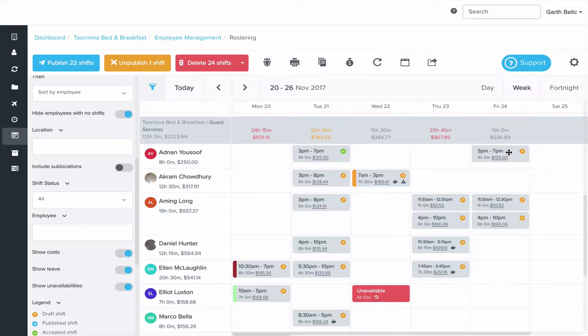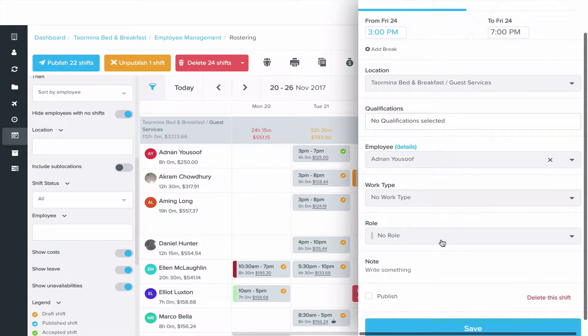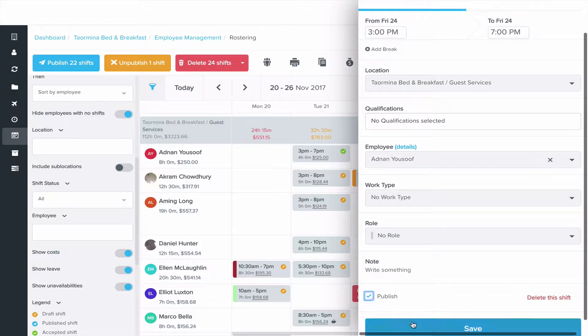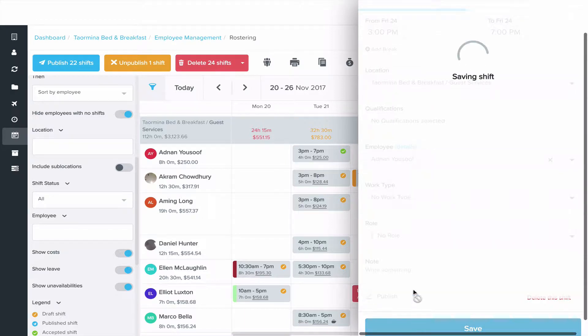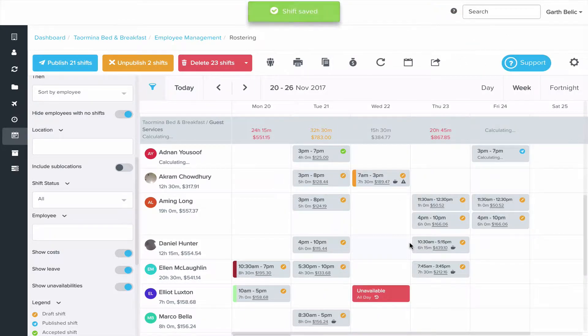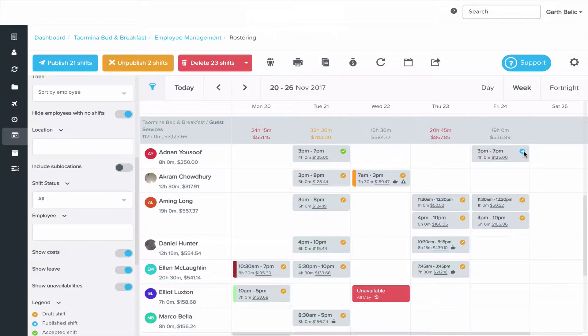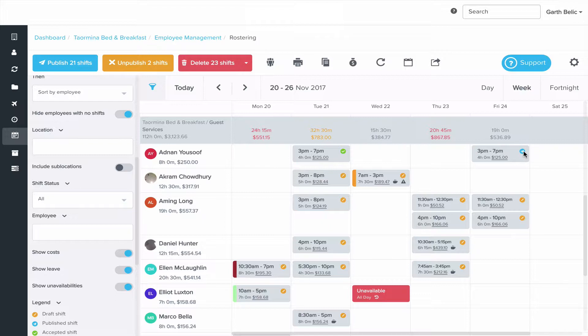If I did the same thing here on the Friday and I click published, that represents that the employee has been sent the notification to let them know about the shift but they haven't accepted or declined that shift yet.